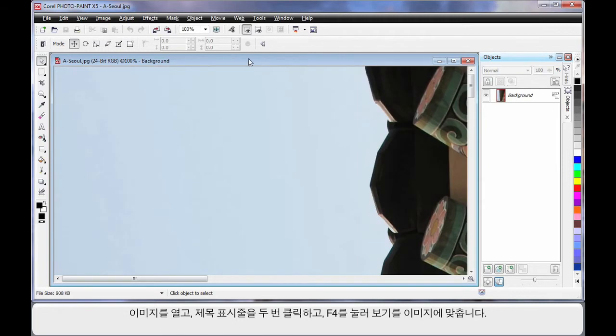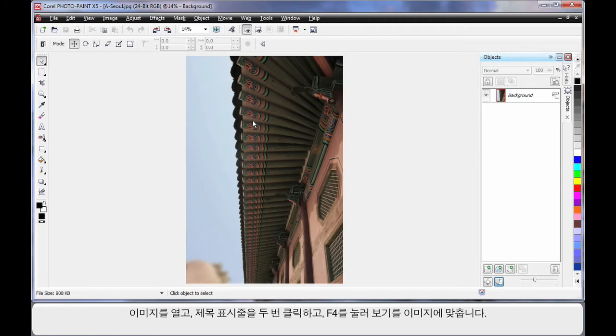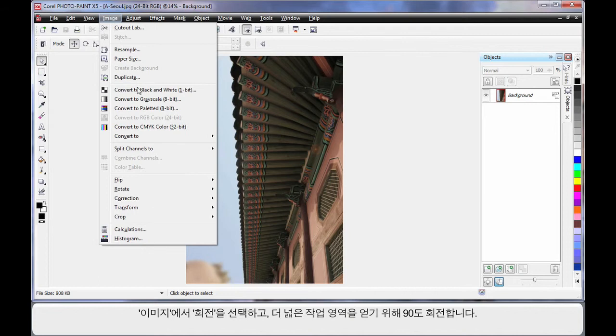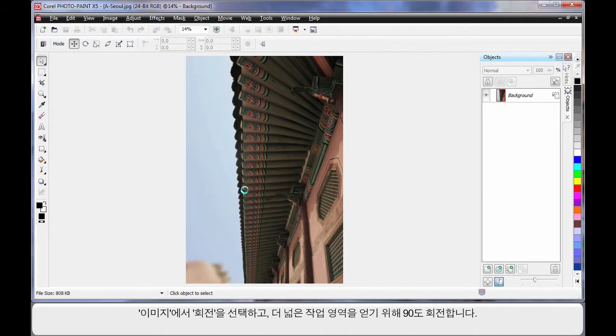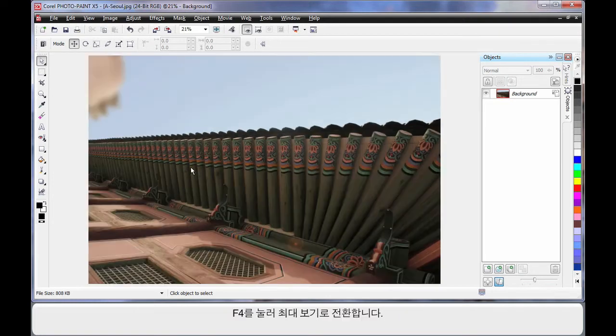Double click on the title bar and click F4 on the keyboard for maximum zoom. One more thing, up to Image and down to Rotate. I'm going to rotate 90 degrees just so we have a larger working area. F4 maximum zoom.